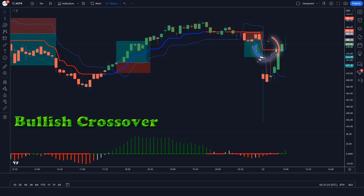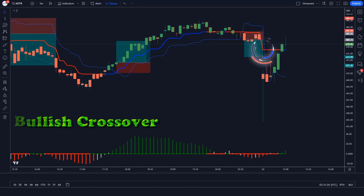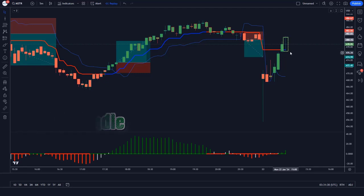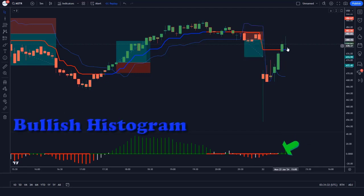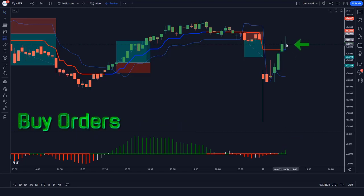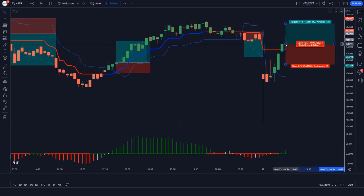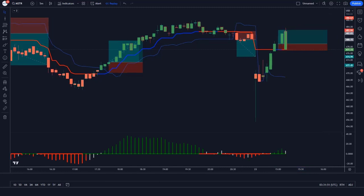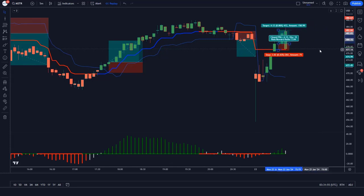Trade Example 4 (Buy): The line of the Trend Trader indicator makes a bullish crossover with the line of the Trend Magic indicator. The market has made bullish candles to give confirmation, and the histogram bar of the TMS oscillator indicator is a bullish histogram. All conditions are met. We place a buy order, with stop loss at the TM line and a 1-to-2 risk-to-reward ratio. The market has completely hit the target.